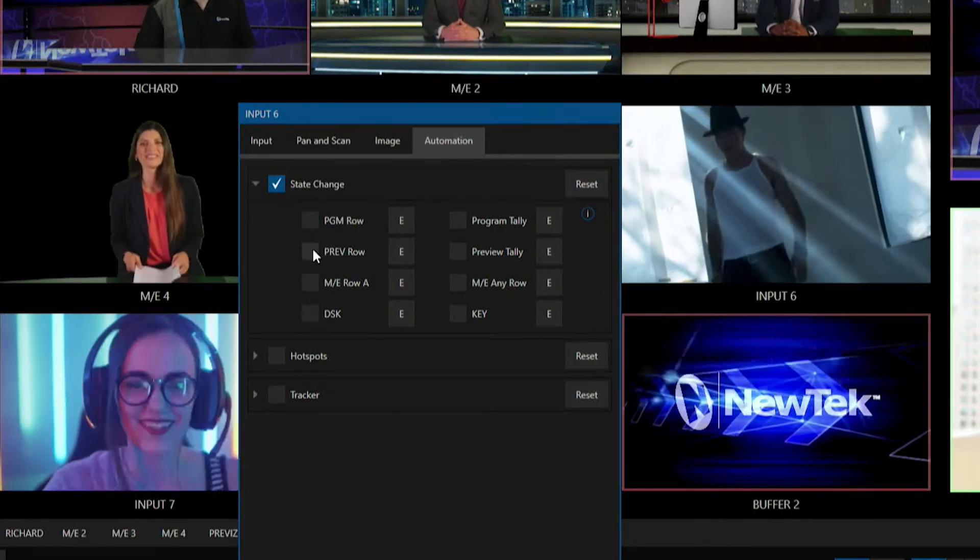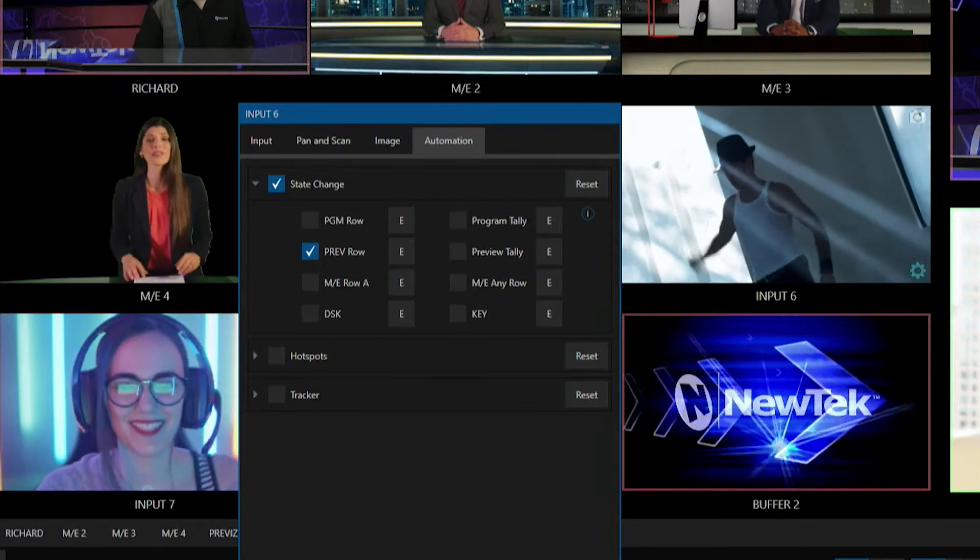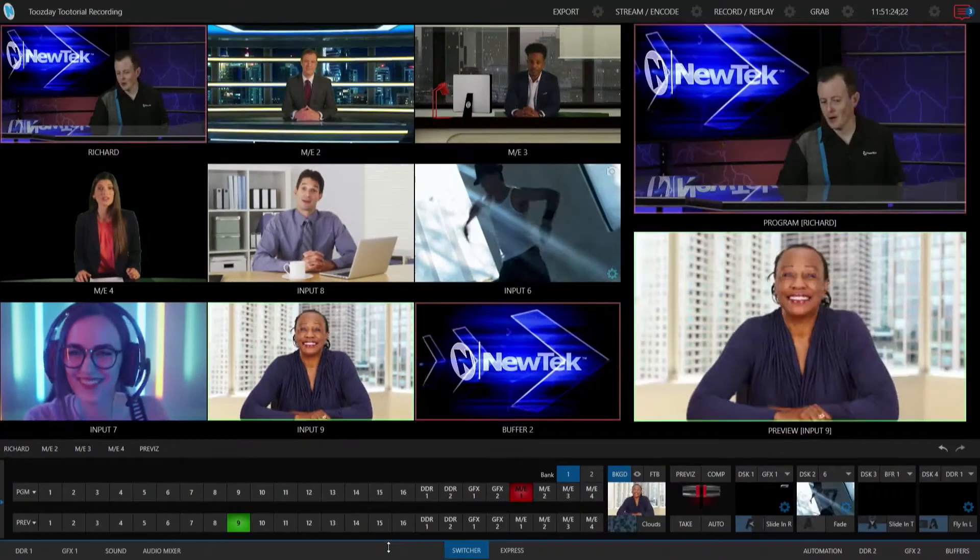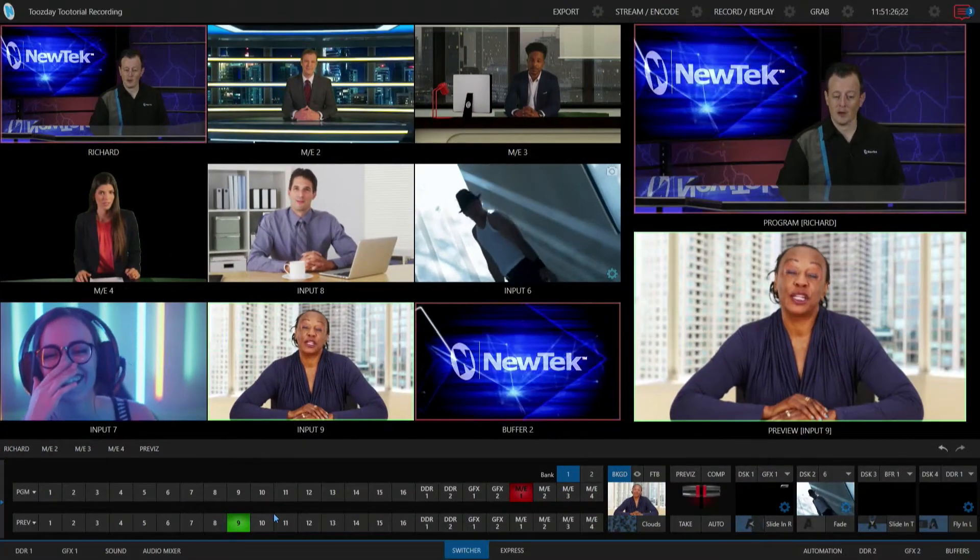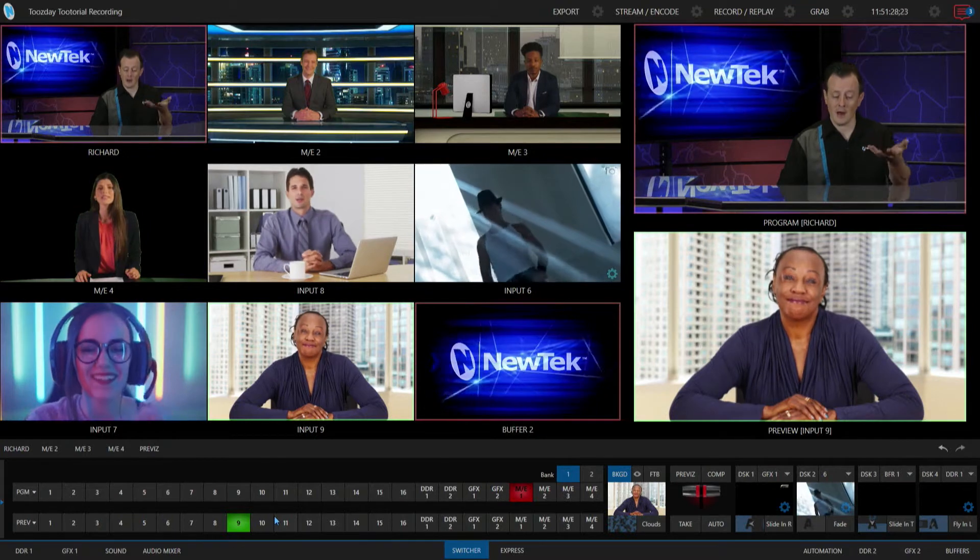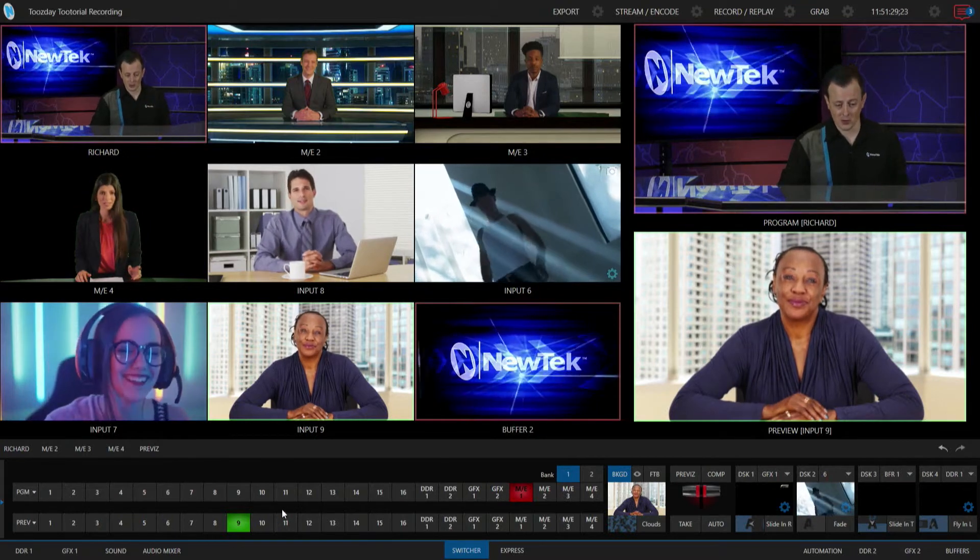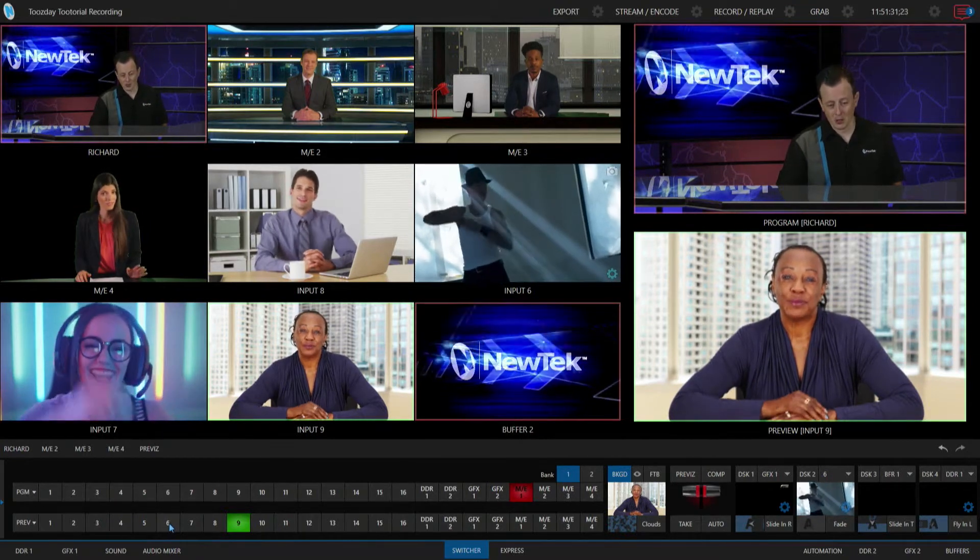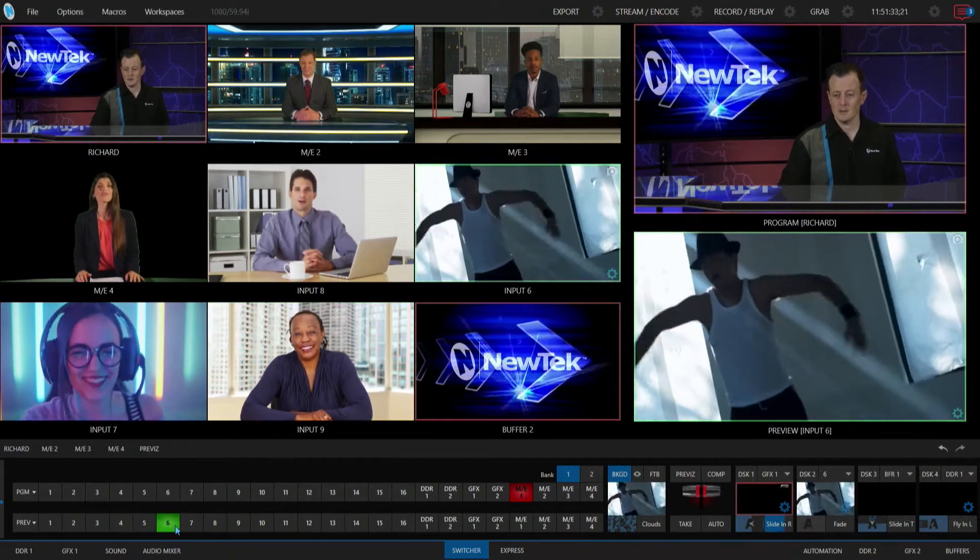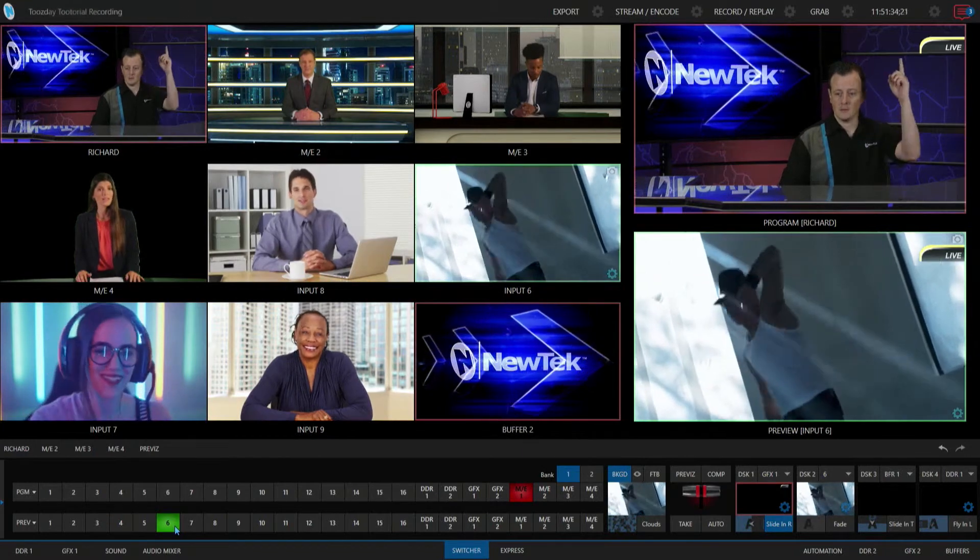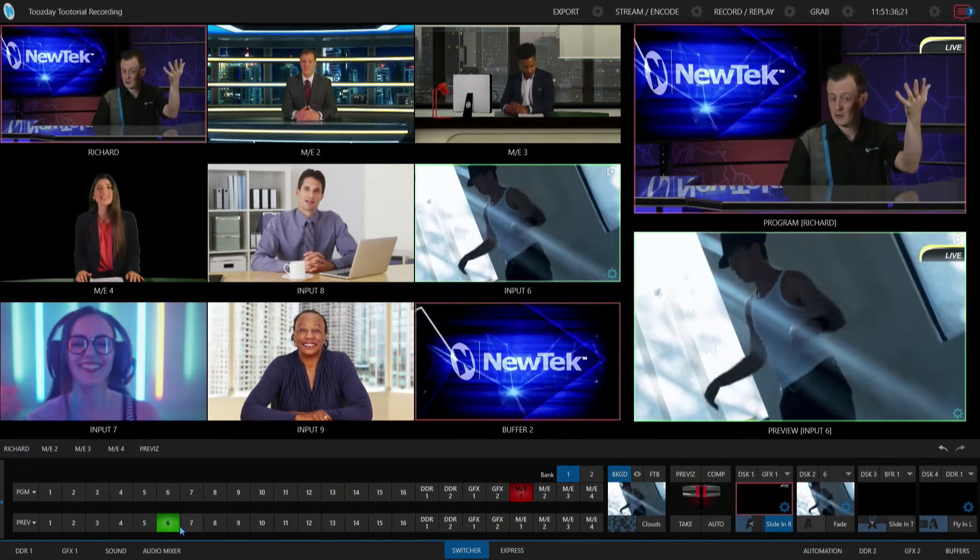So let's say here I'm going to use a preview row instead and it's kind of the same thought. So whenever I bring that onto my preview row, it will then enact my automation. So for example, I'm just going to punch it in here by clicking input six and here it comes. Now I didn't do a transition over to it, it's